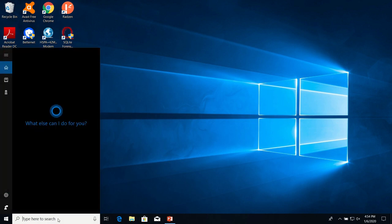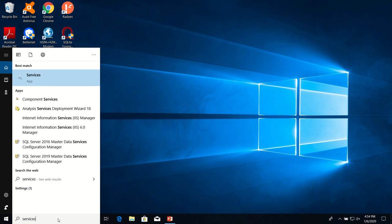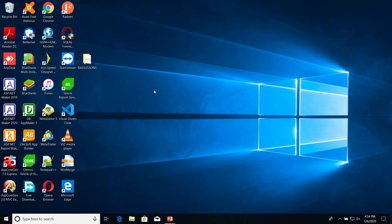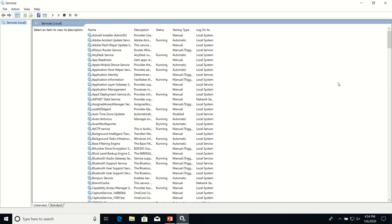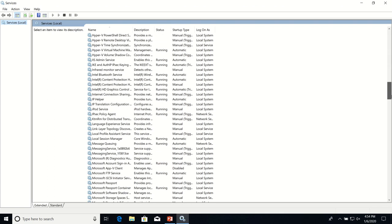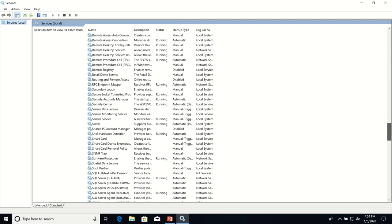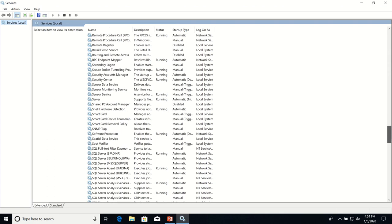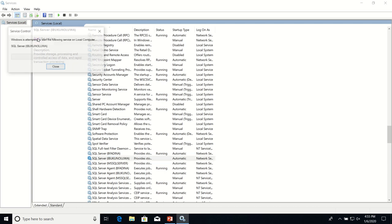First of all, as usual, we make sure that our SQL Server service is running. The service, the instance that we are using is not running, so we'll start it.